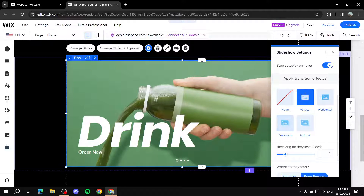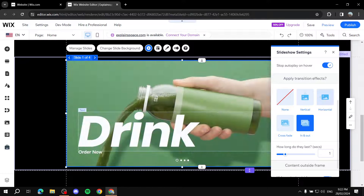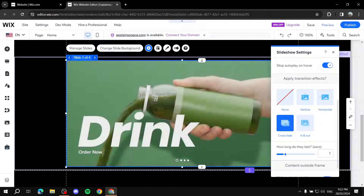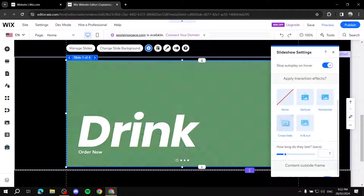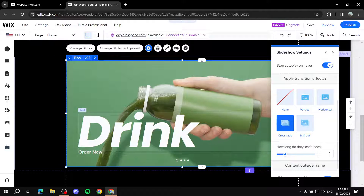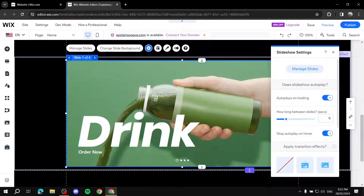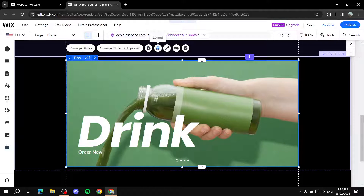Next is the Transition Effect. You can choose Vertical, Horizontal, or Crossfade — in-and-out and crossfade are the best in my opinion, but it's up to you. You can also keep it at None. I'll go with Crossfade. You can also increase the duration of the effect, and choose whether to show or hide content outside the frame.